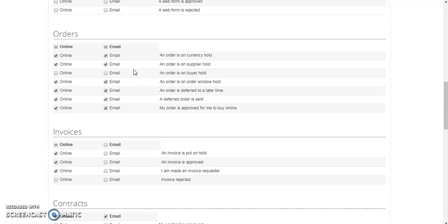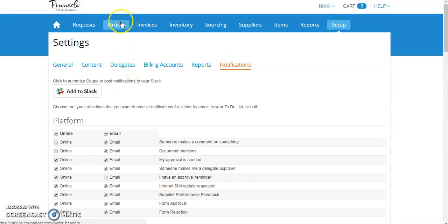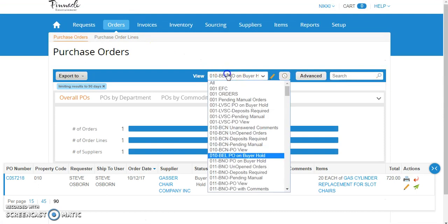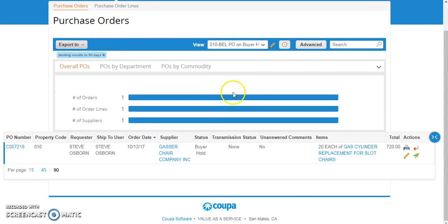How I want to manage Buyer Holds is not through this setting, so it's turned off, it's actually through a view field and a scheduled email. So if I scroll up and I go to orders, I want to find the view field that pertains to my property, select it, and it will show me all of my purchase orders on Buyer Hold. This view field should be checked and cleared daily.